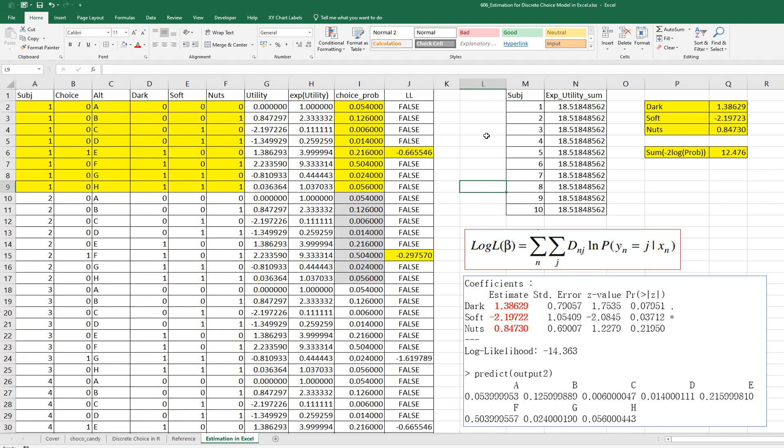I hope it was useful for you to understand how to calculate parameter estimates for discrete choice analysis. Please click like and subscribe if it was useful for you.